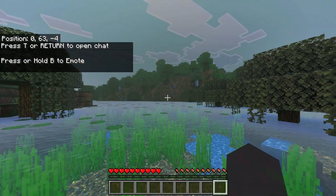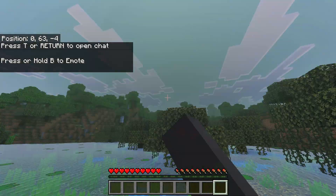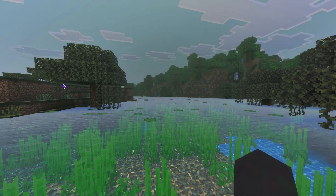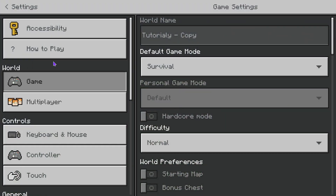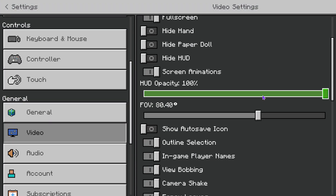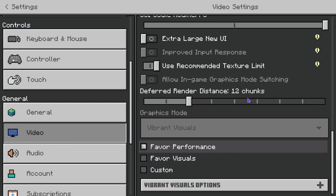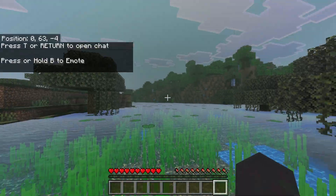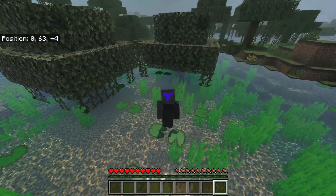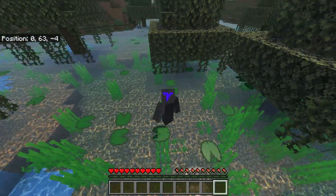Keep in mind that you won't be able to disable Vibrant Visuals from within the world. If you go into Settings and then Video while in-game, you'll see you're not able to turn it off. You have to back out of the world and disable it from the main menu.